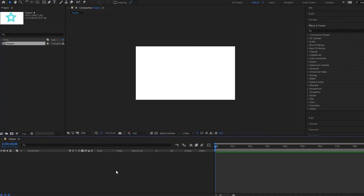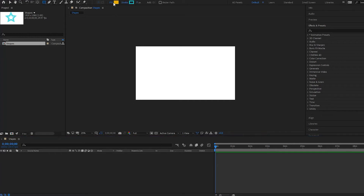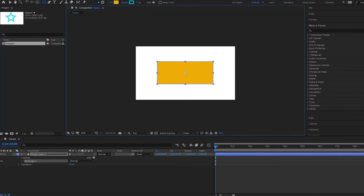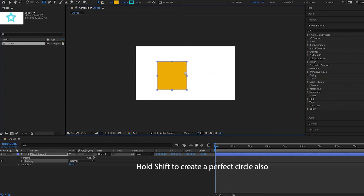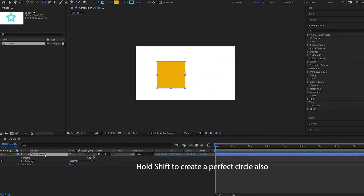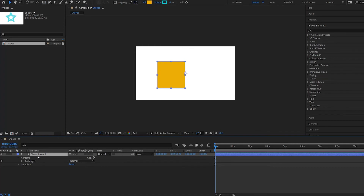Now I'm going to create another shape. I'll grab the rectangle tool — I've given it a fill of yellow and removed the stroke. I'm going to create a square. To create a perfect square, all you have to do is hold Shift. If you don't hold Shift, it will be a rectangle. You can also add more shapes to the same shape layer.